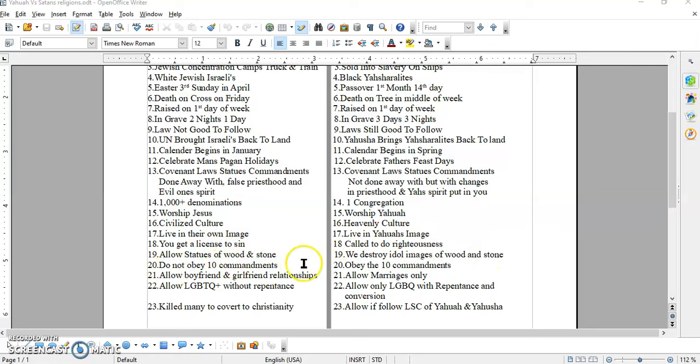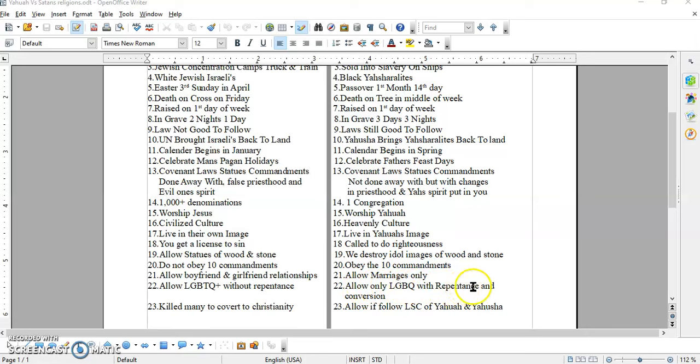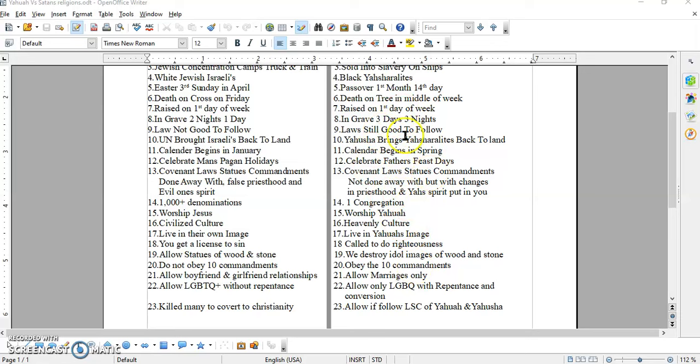Do not obey the Ten Commandments. We obey the Ten Commandments. They allow boyfriend and girlfriend relationships. While we allow marriages only. They allow the LGBTQ plus without repentance. While we only allow the LGBTQ with repentance and conversion. That means they put all this nastiness away. But some of those transvestites can't do nothing because they did all that hormone replacement. They did all that snipping of their stuff. They cut off their stuff. And they would never find their way over here. But some of them can.